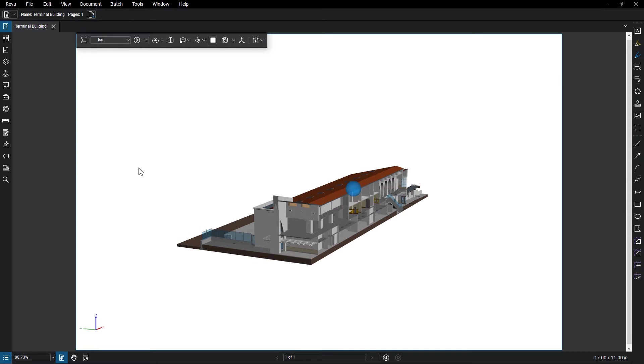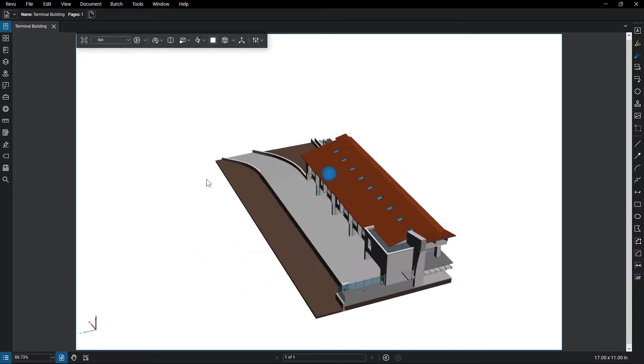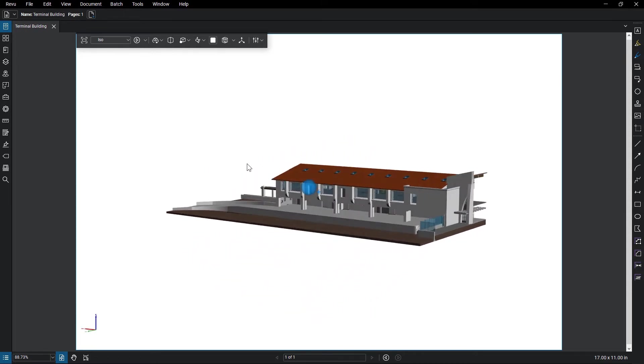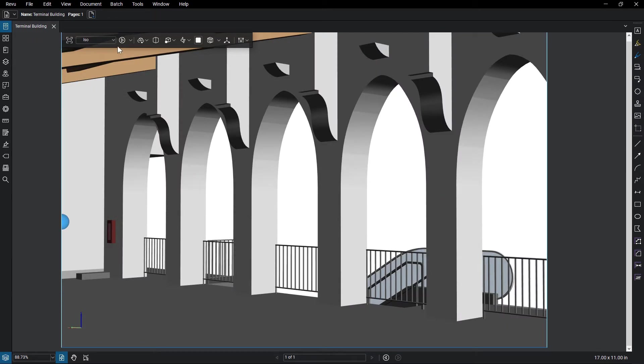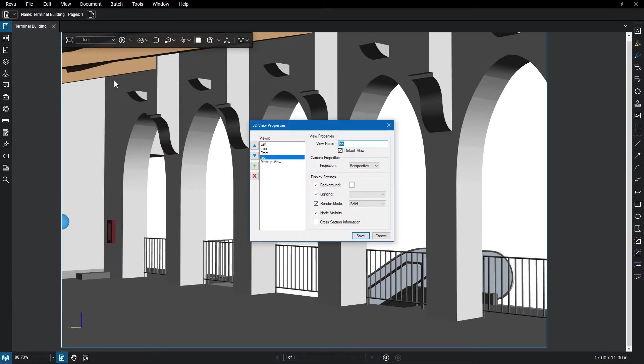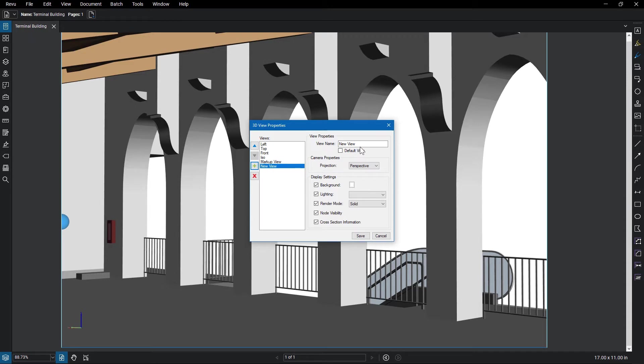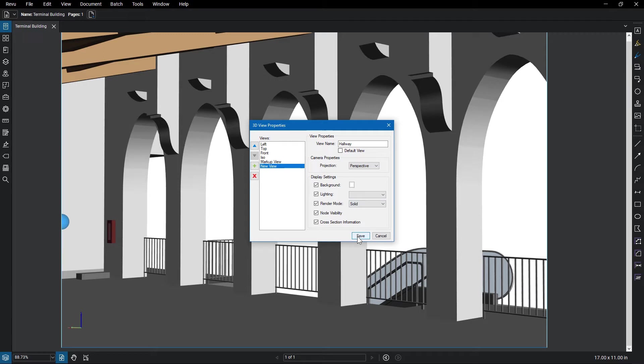To add a new view, position the model how you want to view it, then click on Manage Views. Here you can add or remove, as well as edit all the views. Click on the plus button to add a new view. You can then give the view a name and set additional options, including specific lighting and rendering modes for that view only. Click save to save the view.